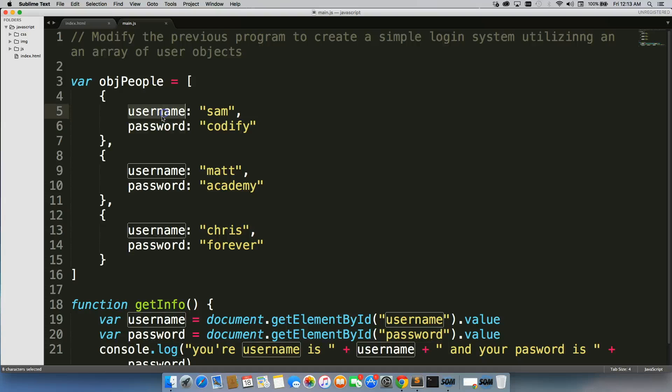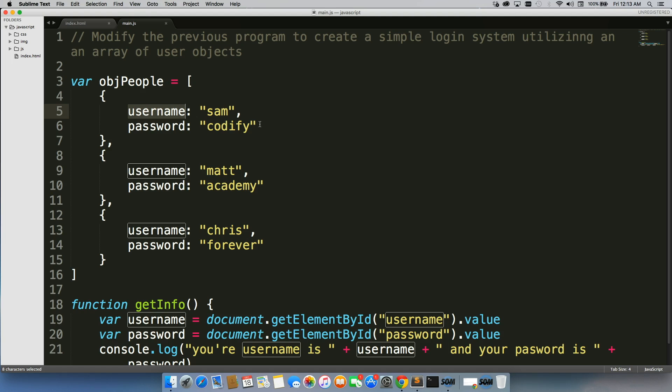And if they do, we want to tell them that they are logged in. And if they don't match up, we want to tell them that they have an incorrect username and password.